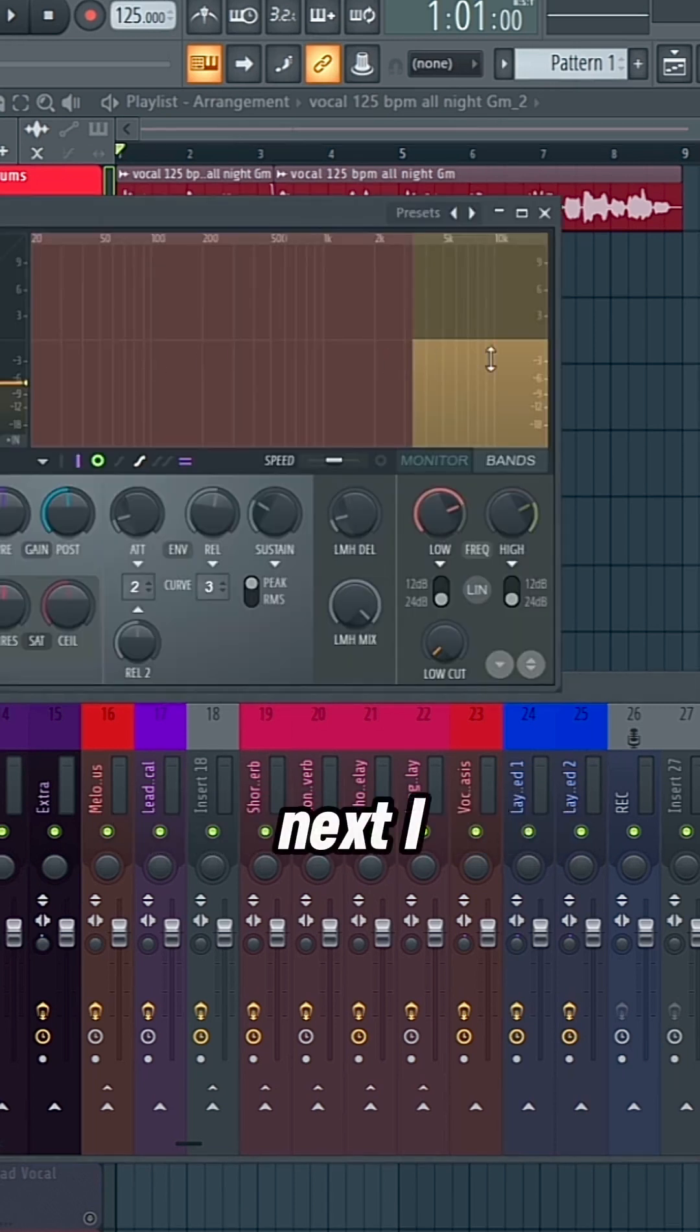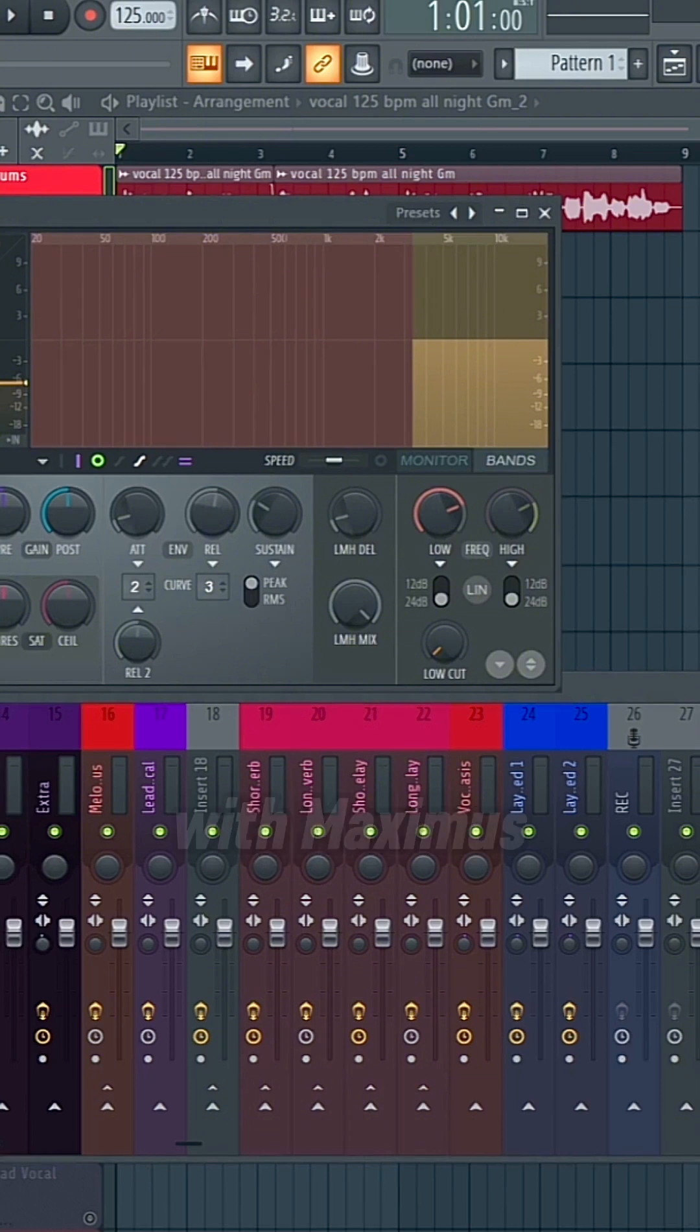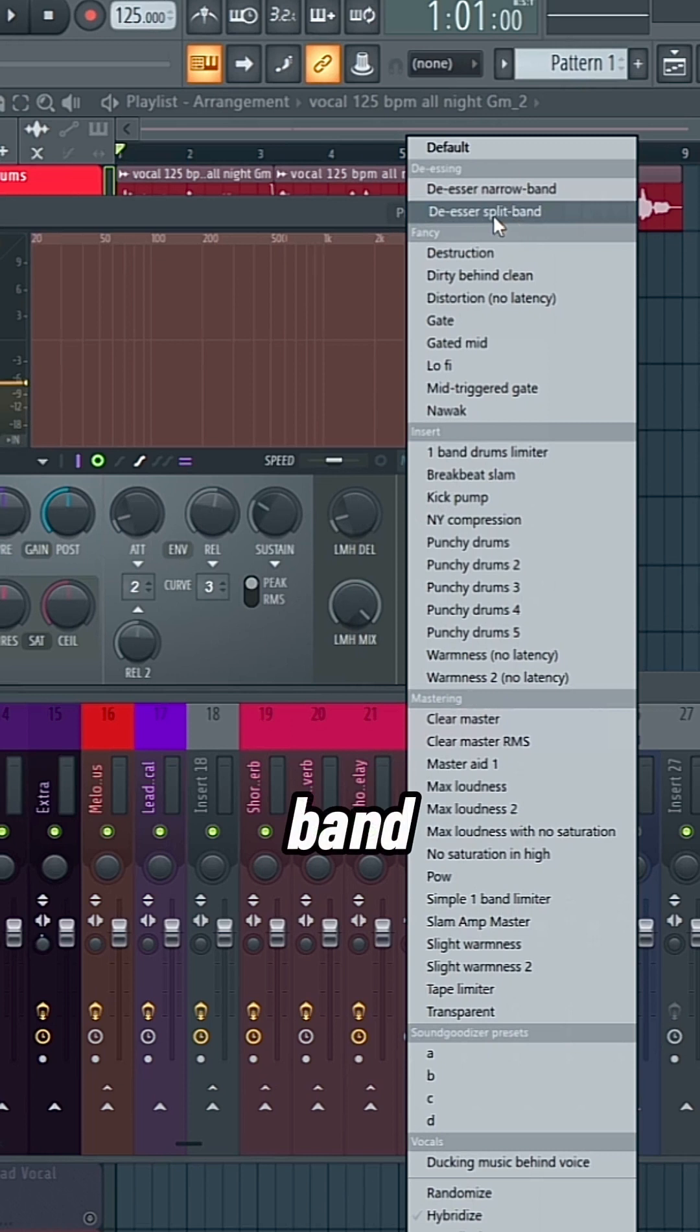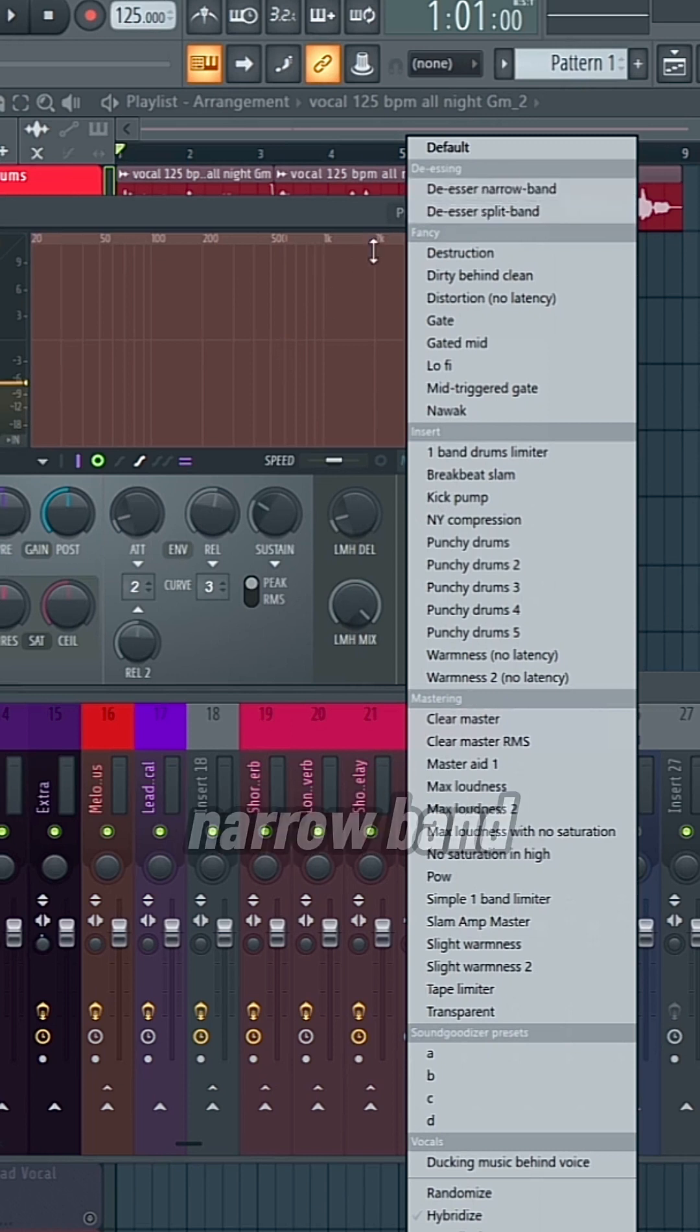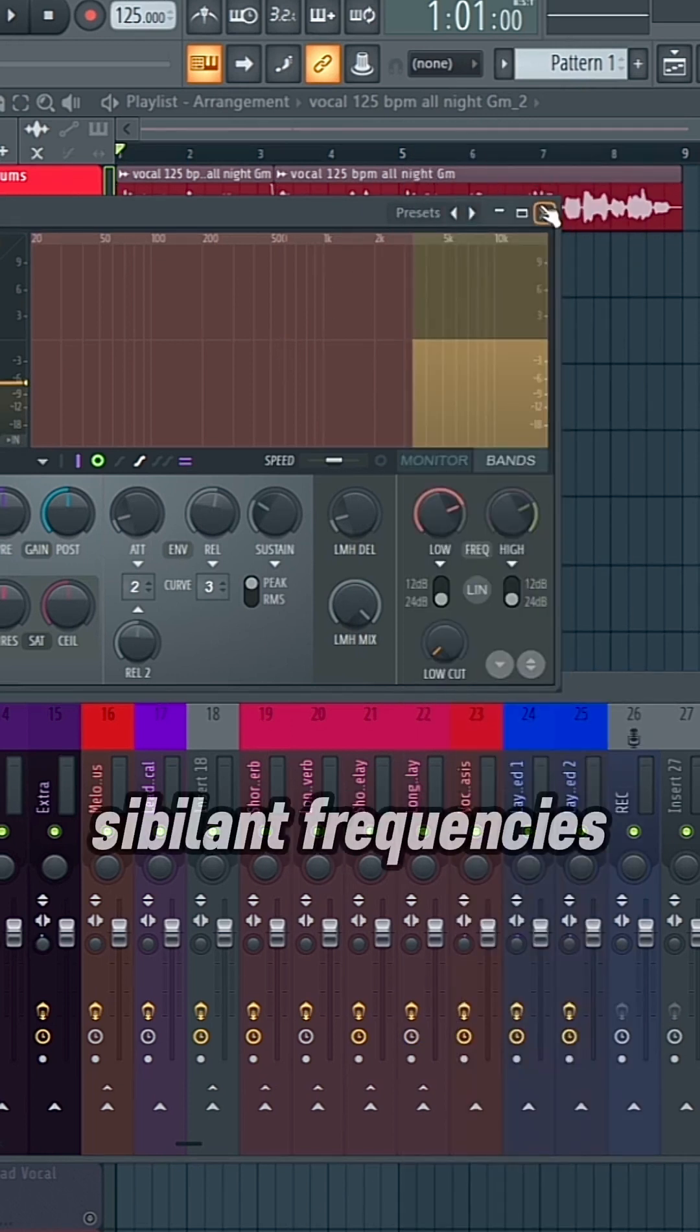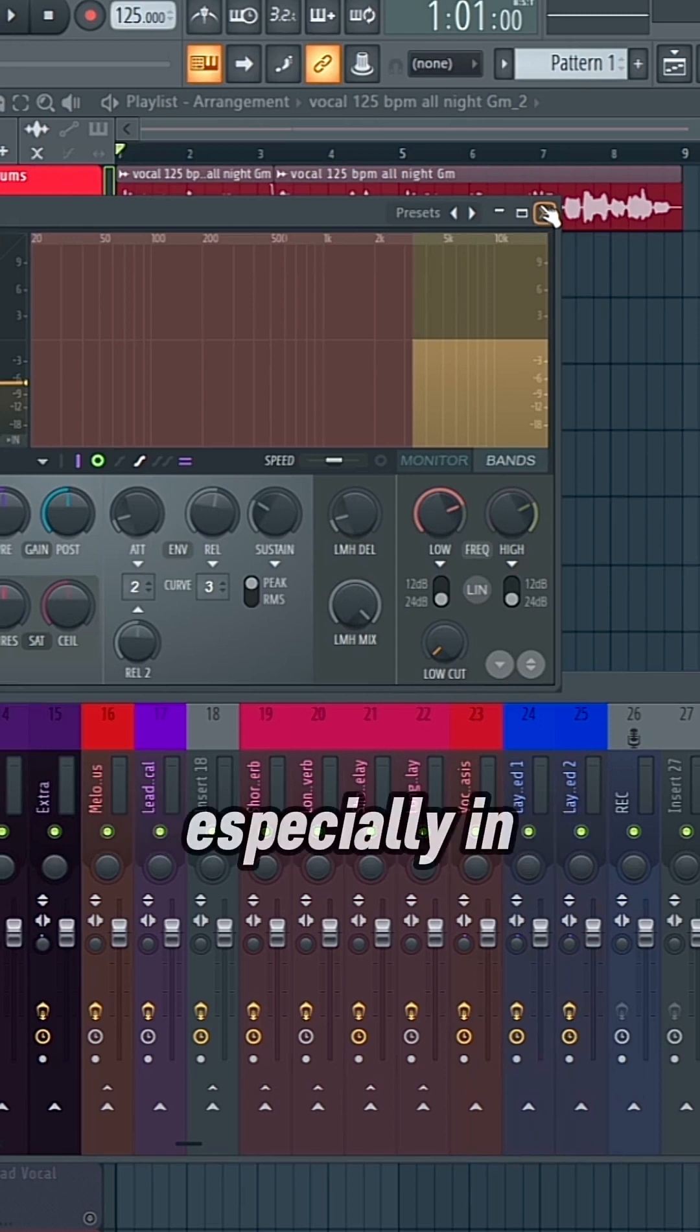Next, I have a de-esser. So this comes with Maximus. You just go to the presets, and then you could choose split band, which I have enabled here, or narrow band. And this will help to get rid of those sibilant frequencies, especially in the S's.